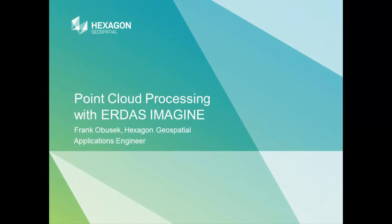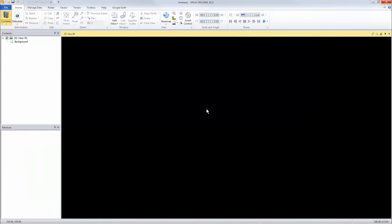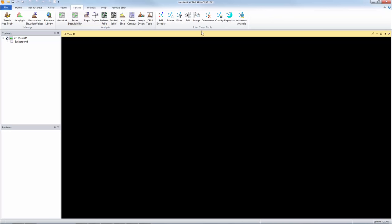Hello, welcome. Today we will be talking about point cloud processing with ERDAS Imagine. All right, here we have ERDAS Imagine. We have the ribbon interface, and if you look on the terrain tab we have the point cloud tools. Here you can find all the tools needed to process your point clouds.